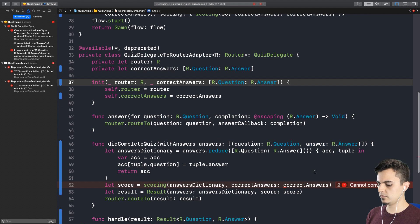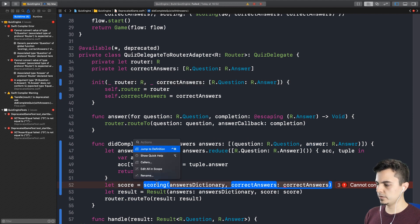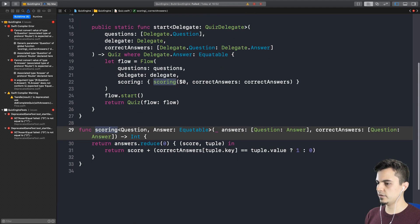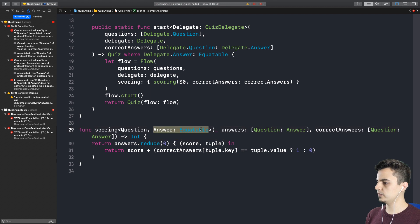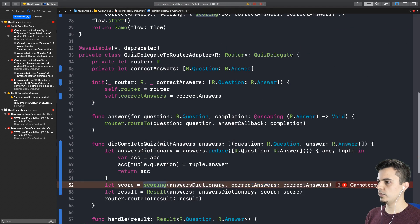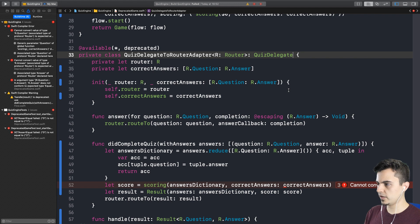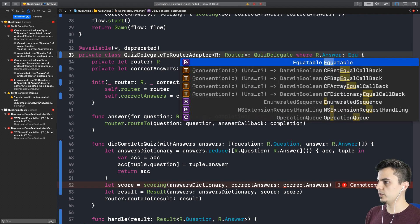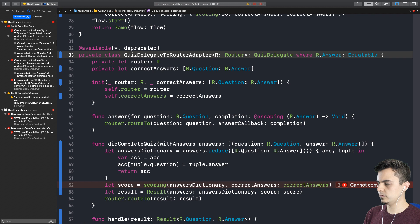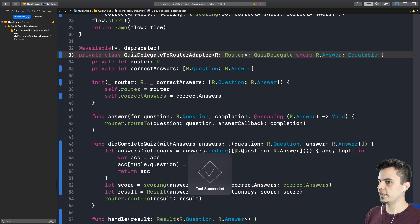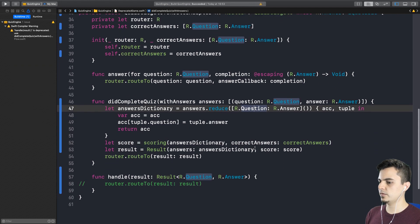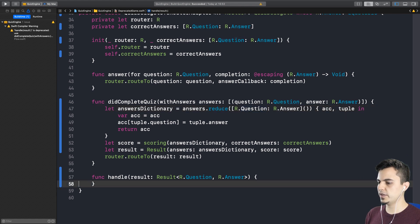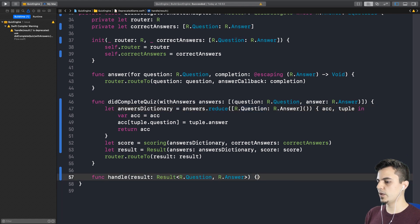And since this is private in a short scope, we don't give it a name. So what we do now is to pass the correct answers when we create the adapter. Exactly. Okay. So let's have a look at the type constraints in the scoring function. Oh, the answer needs to be equatable. And okay, that's easy to solve. We can just add a type constraint here. Answer is equatable. Right. Let's see if the test passes. And it does. Yeah.